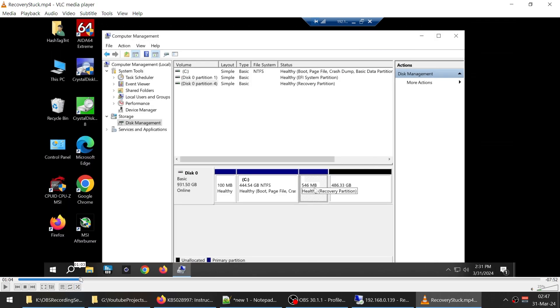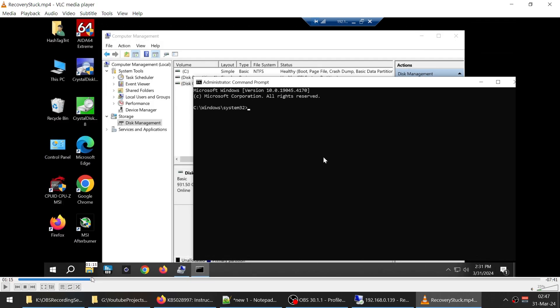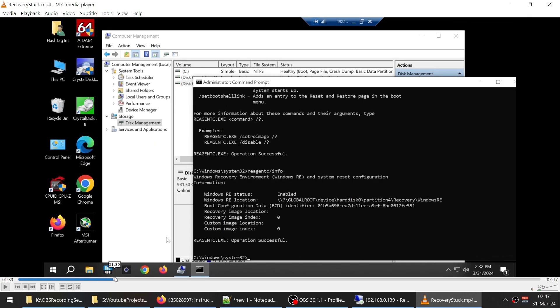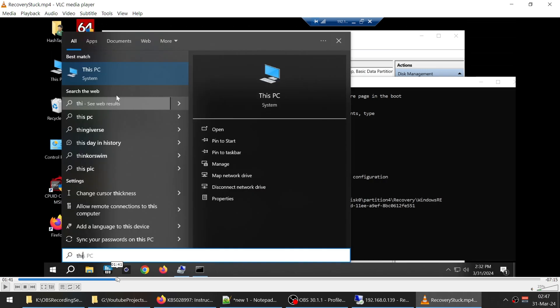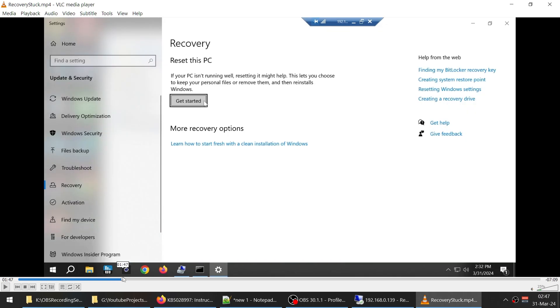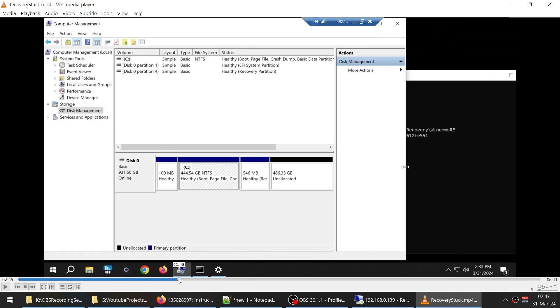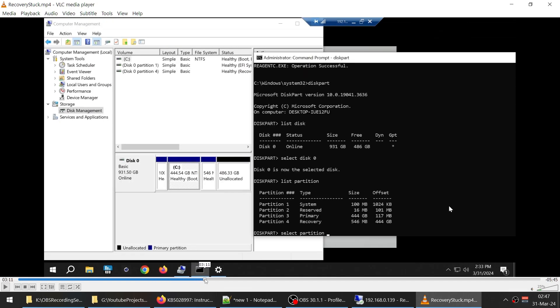My video that's showing right here says partition four which is what it was originally. So if I go back, I will show you guys. This right here, if we do diskpart, this is the information. It says partition number four.